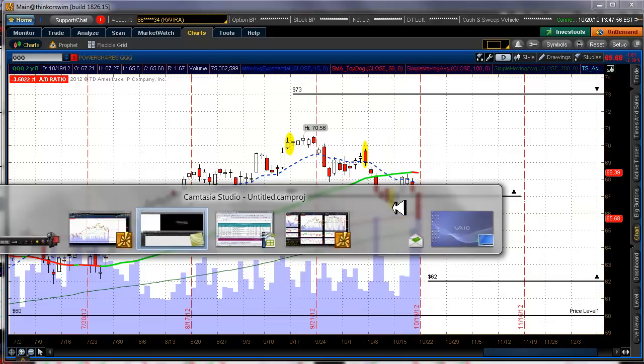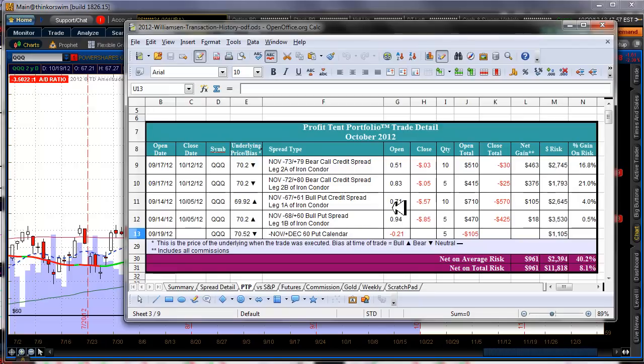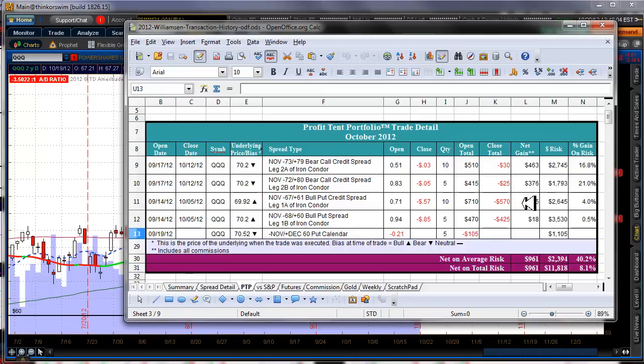If you want to take a look, let's take a look. On 10/5 was when I closed the put side and we made like $123 off of it. I bought back, I just closed them completely, totally and completely. I probably should have hung on to the long puts but I didn't.